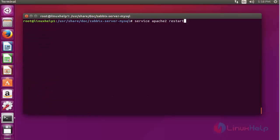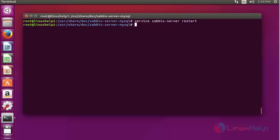Now restart the Apache service. Now restart the Zabbix server and press enter. Now the Zabbix server is restarted.